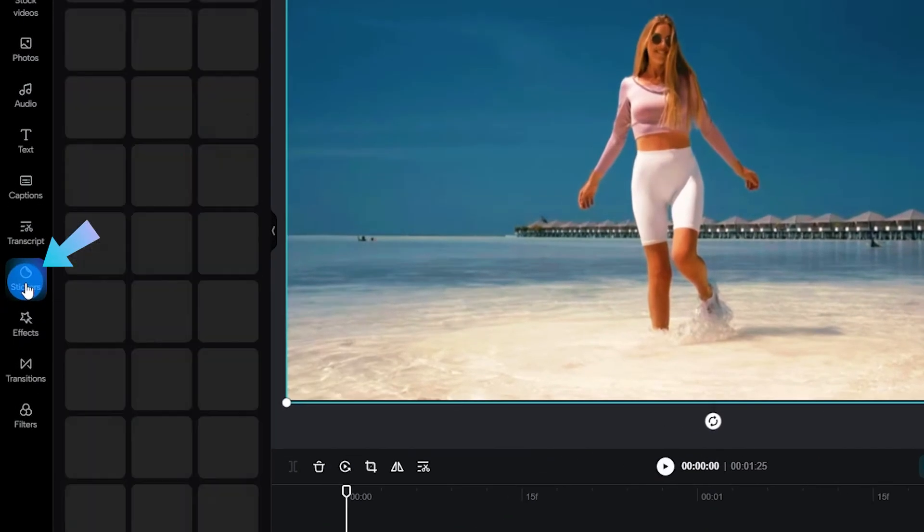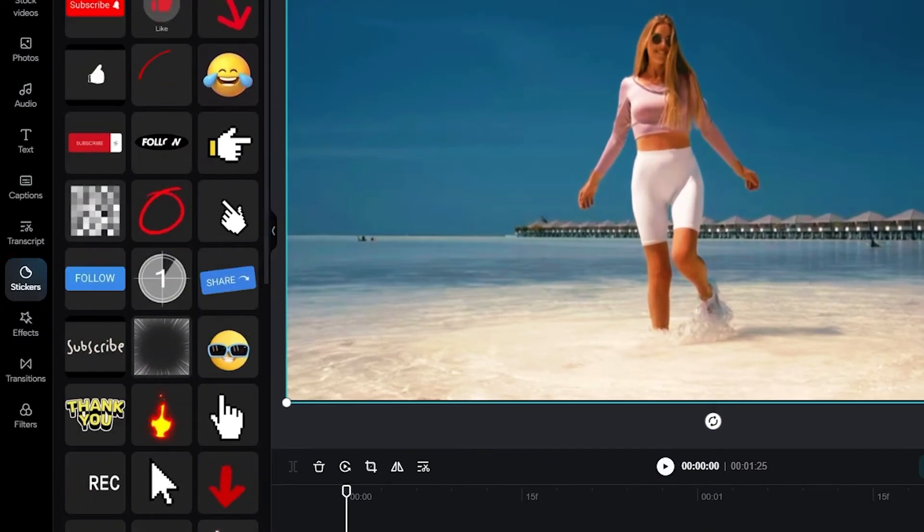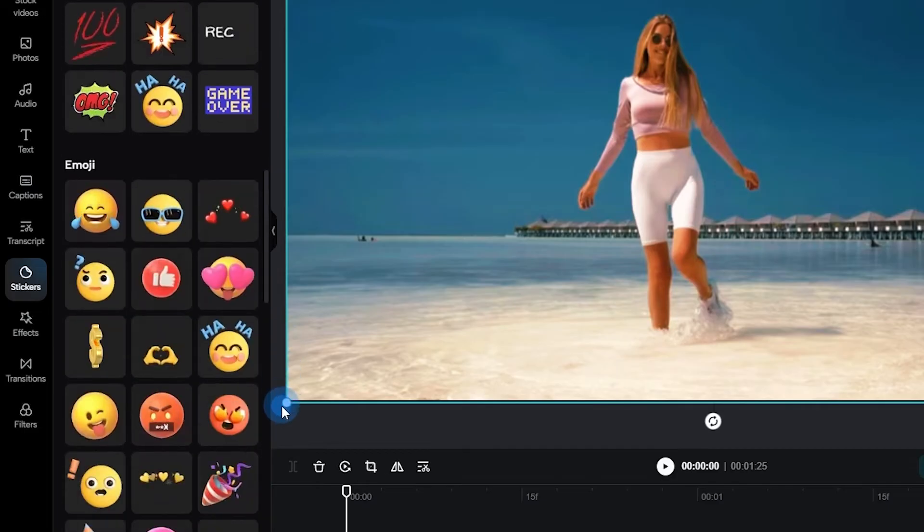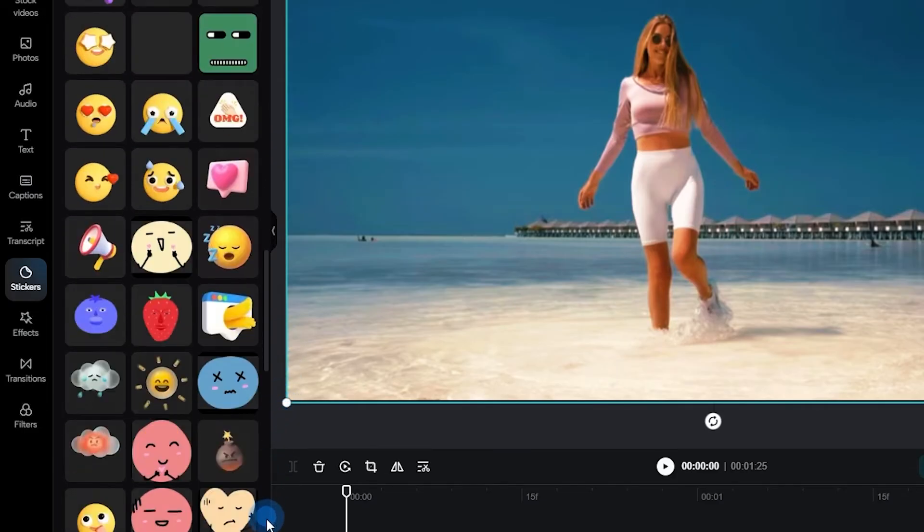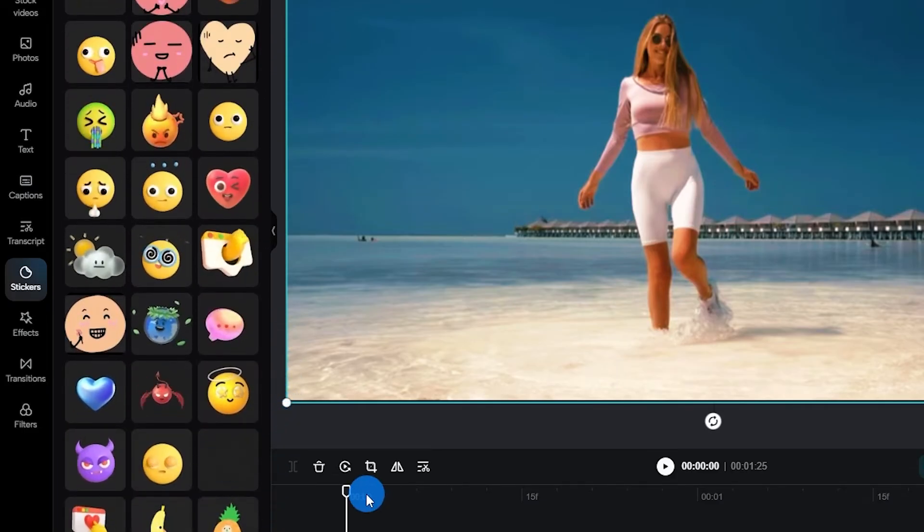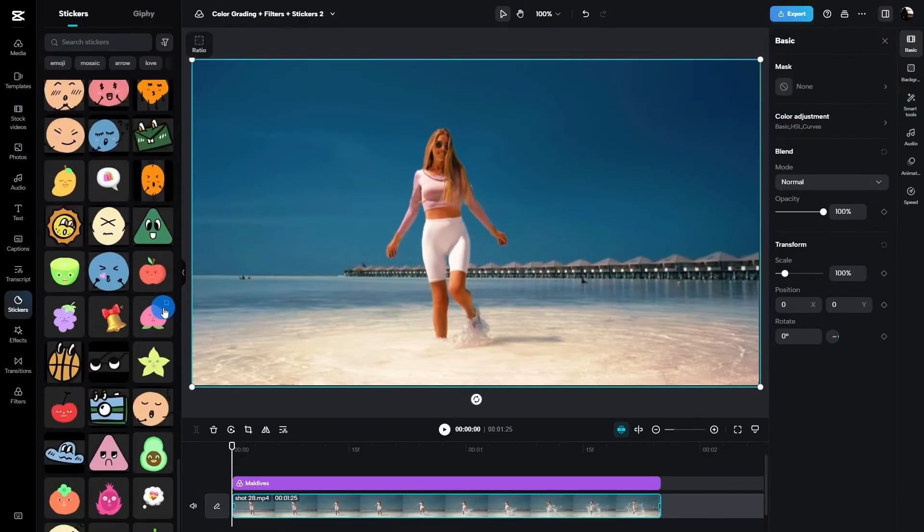Alrighty, up next we're going to be heading over to stickers on that left side in our menu. There are so many different types of stickers to choose from. You've got animals, people, emojis, and everything in between. Go explore in that section and check it out.